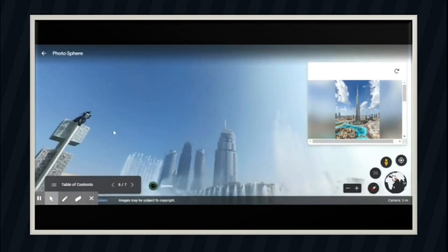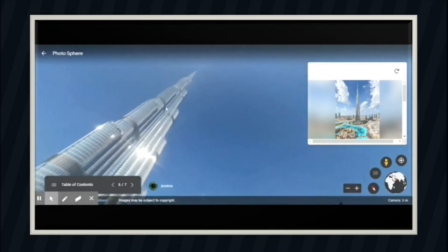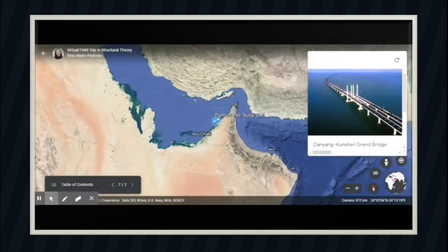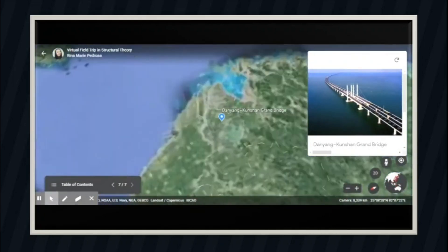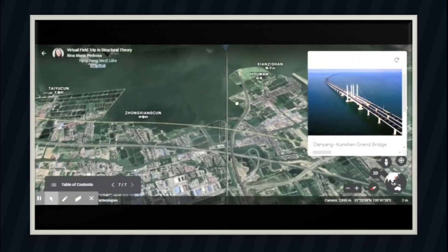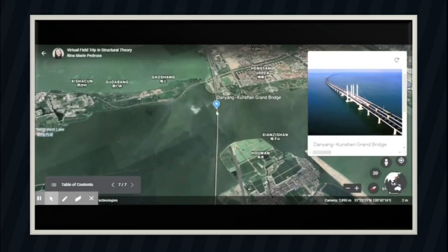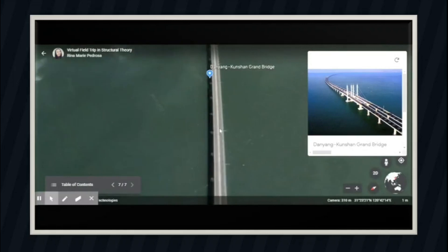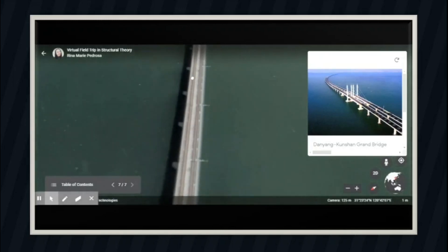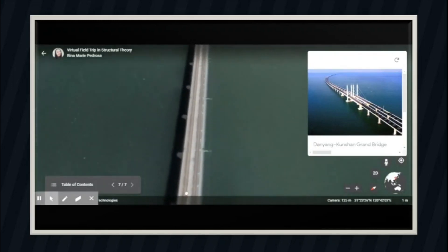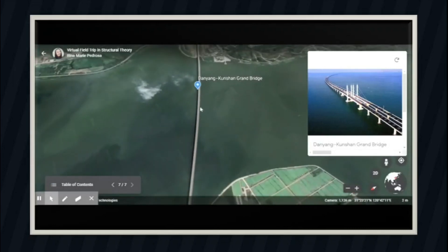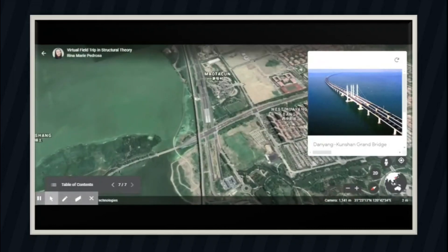Now let's go to our next stop — the longest bridge in the world. The Danyang-Kunshan Grand Bridge in China has a span of 164.8 kilometers and is designed to withstand typhoons and a magnitude 8 earthquake. Not only natural calamities — the bridge can also withstand a great impact from a 300,000-ton naval vessel. The bridge is made up of 2,000 pillars, takes in 450,000 tons of steel, and the rest is supported by 9,500 concrete pilings.